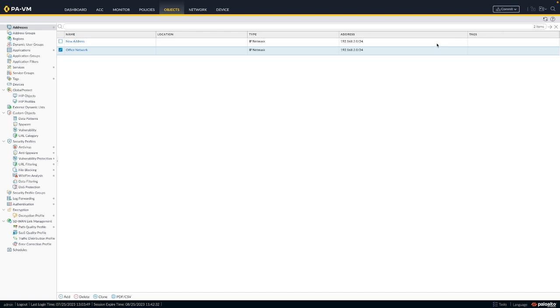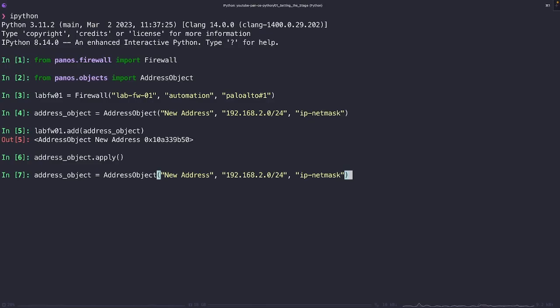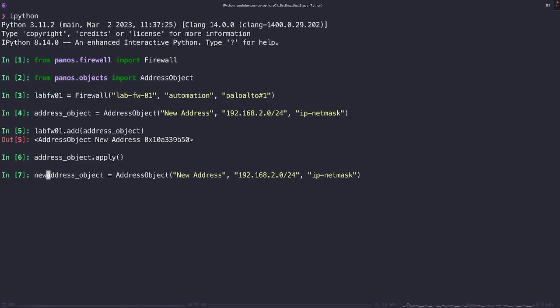Okay, this is a good start. We see new address has been added now to our firewall config. Let's go back and create another address object with the same name, but a different value.